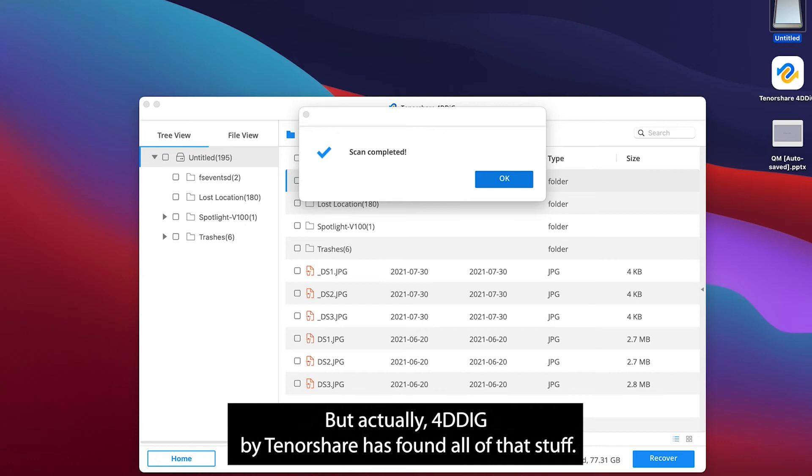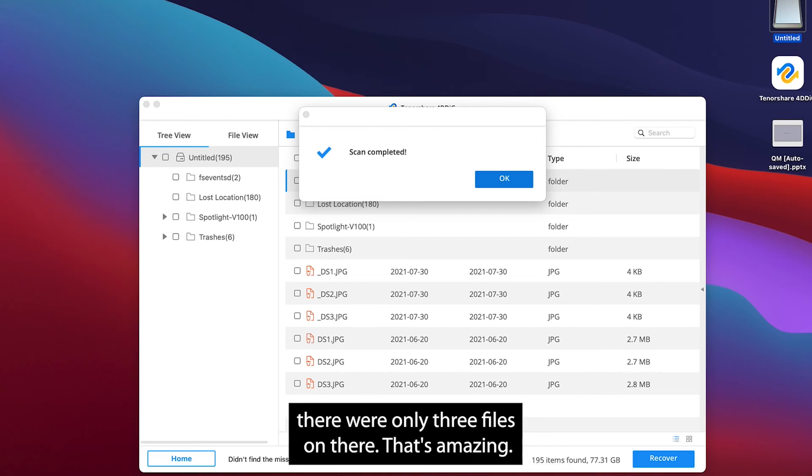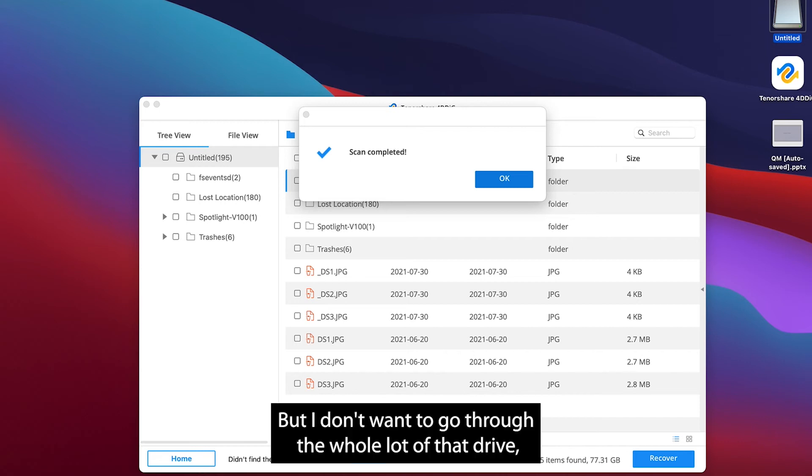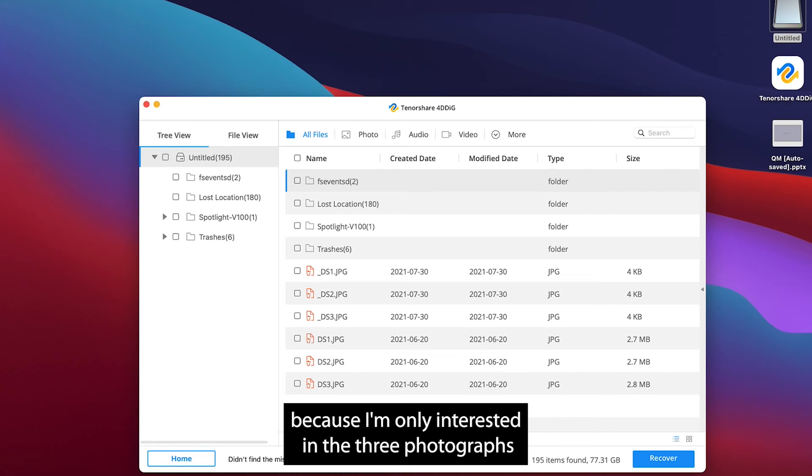But actually 4DDIG by Tenorshare has found all of that stuff. It's found all of the files on that drive even though I thought there were only three files on there. That's amazing. But I don't want to go through the whole lot of that drive because I'm only interested in the three photographs.